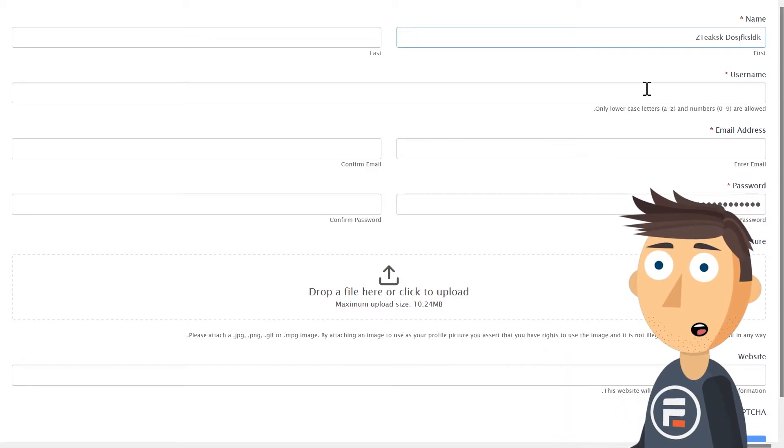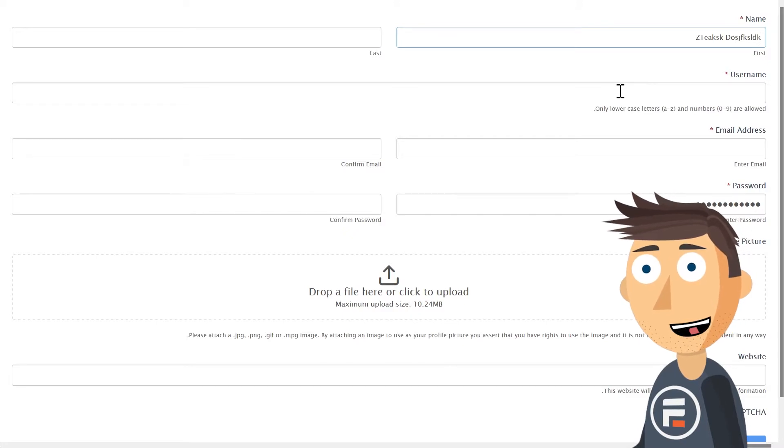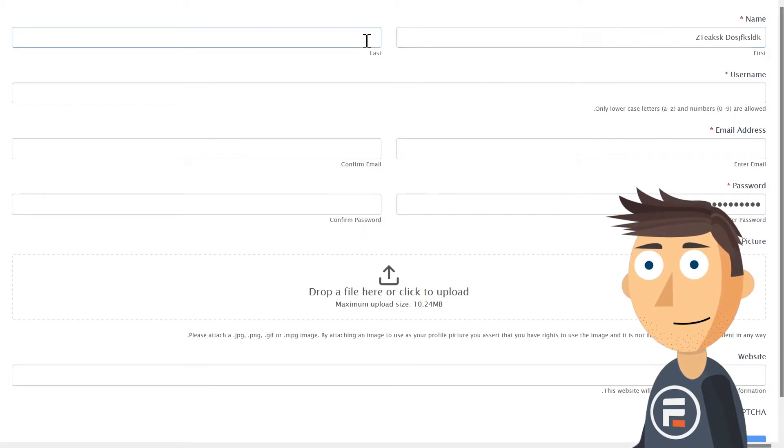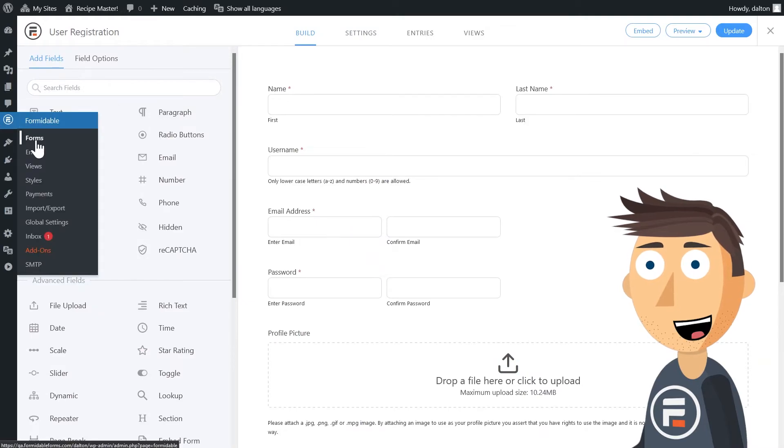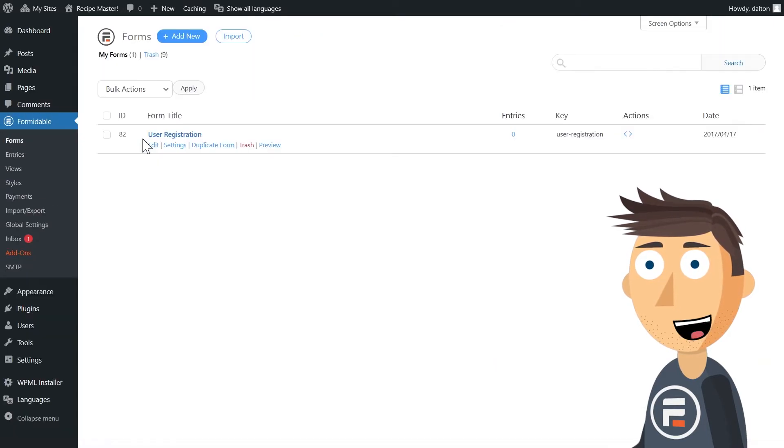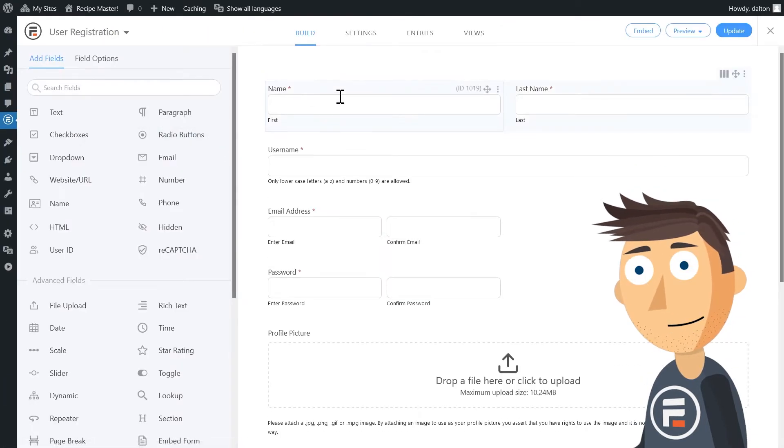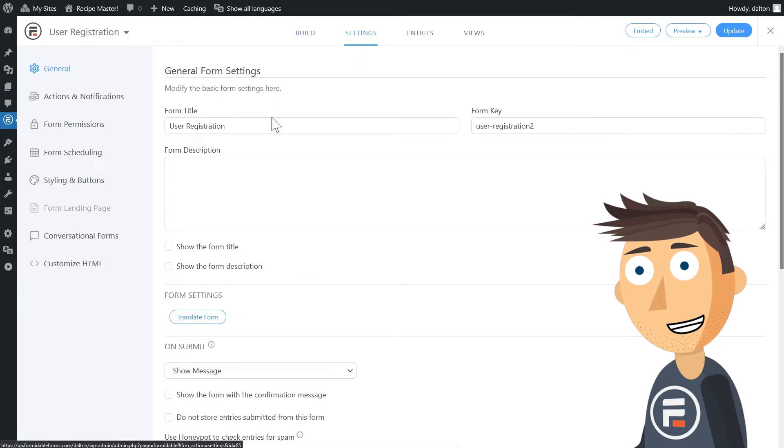So we've changed the formatting. But what about our standard left to right users? Well, let's see what we can do. I'm going to duplicate my user registration form and rename it with RTL at the end.